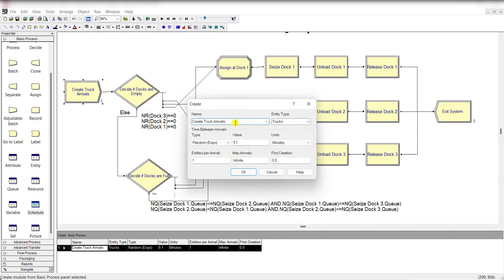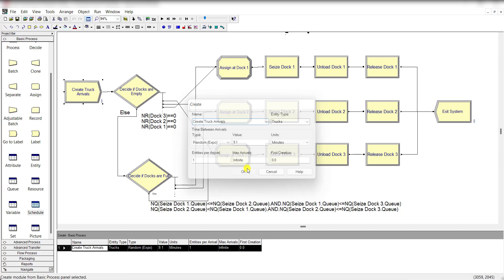First, create the entities using the create module. After inserting the create module from the basic process panel, rename it as create truck arrivals. The entity type is truck, and time between arrivals is random exponential 9.1 minutes, and click OK.